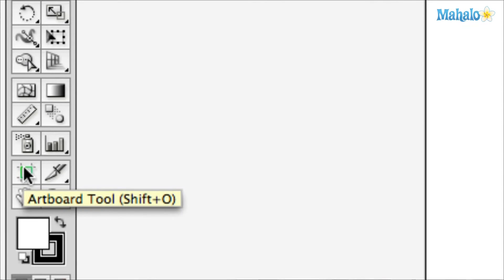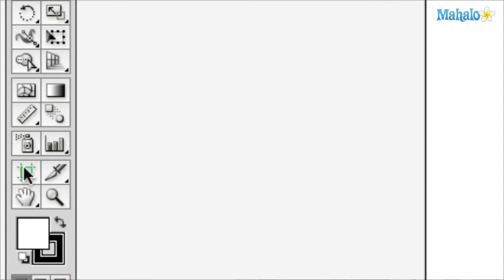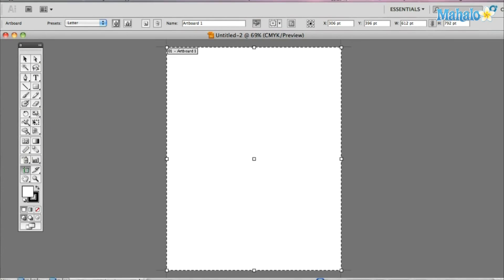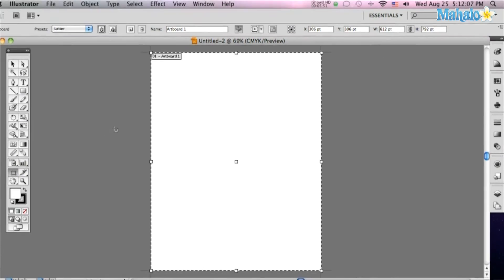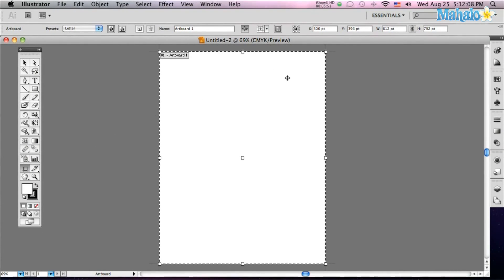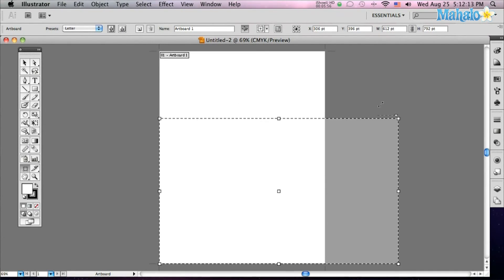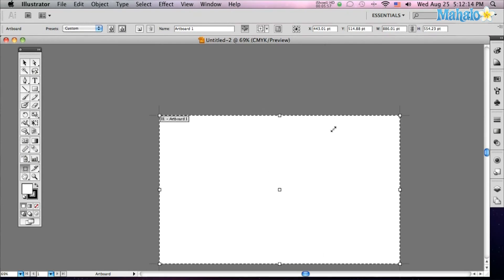You can hit shift O, it'll bring it up and let's zoom out. Okay, you see that it's become dotted and it shows you your outline of your art board and now you can manipulate that art board and change it to whatever size you want.